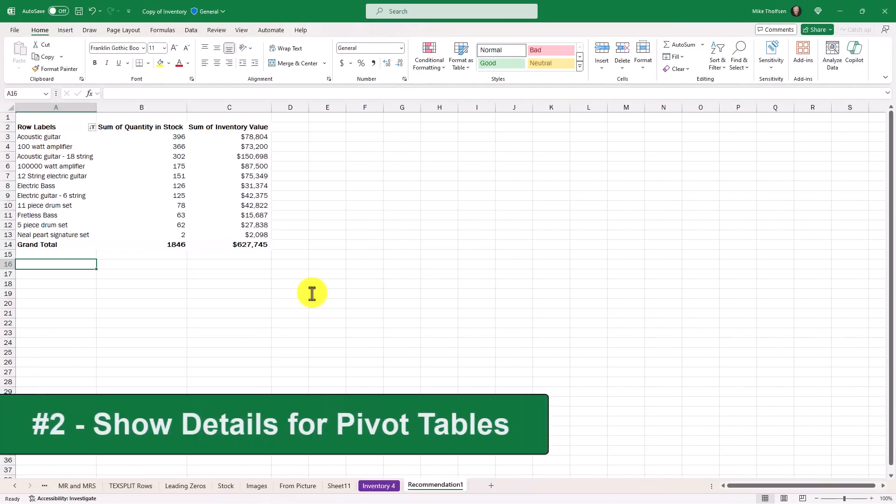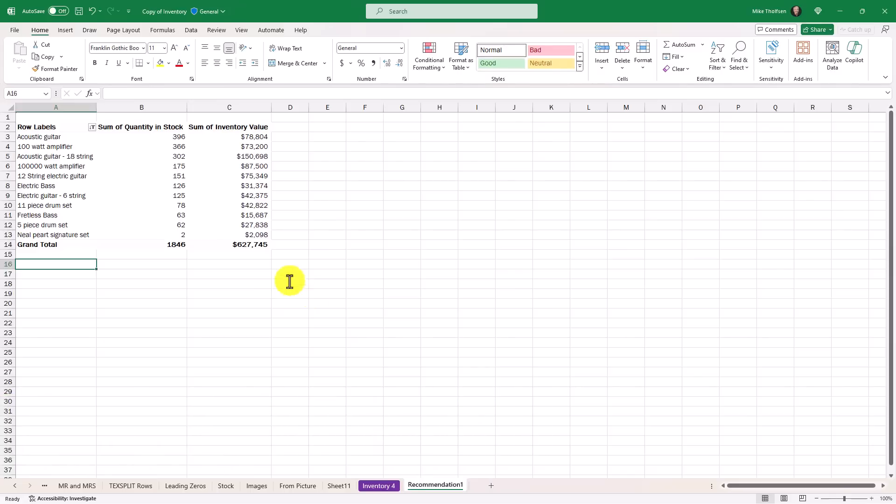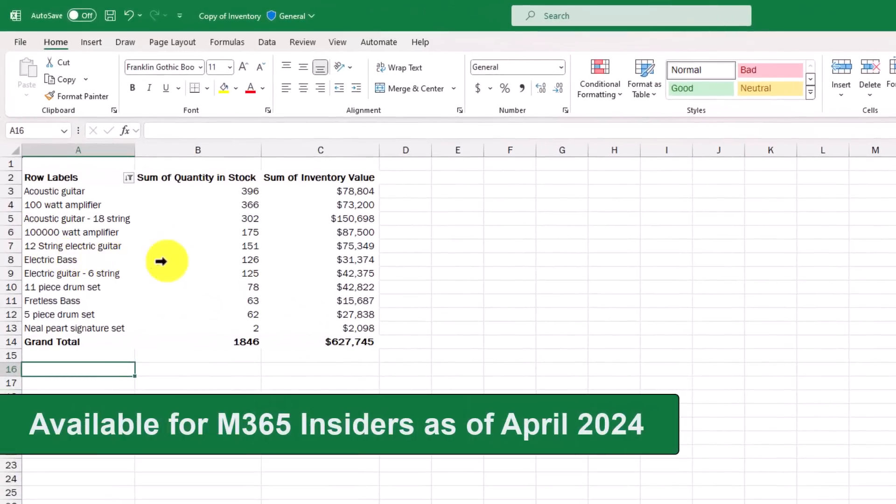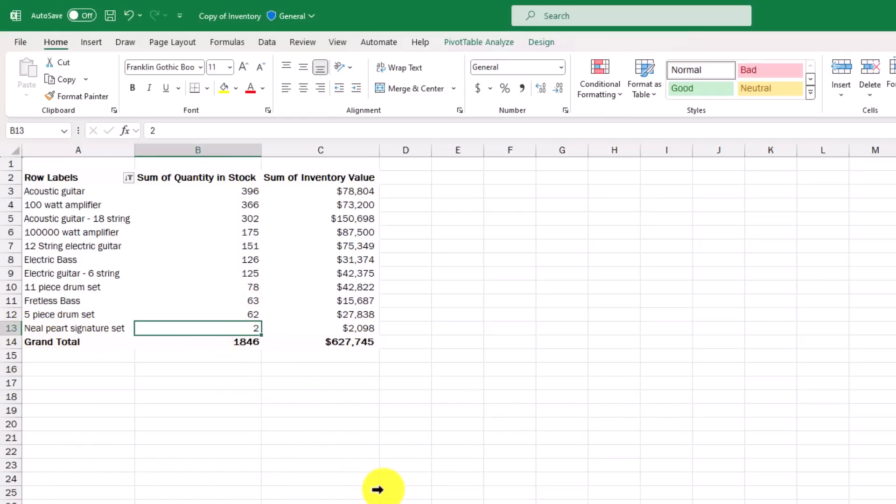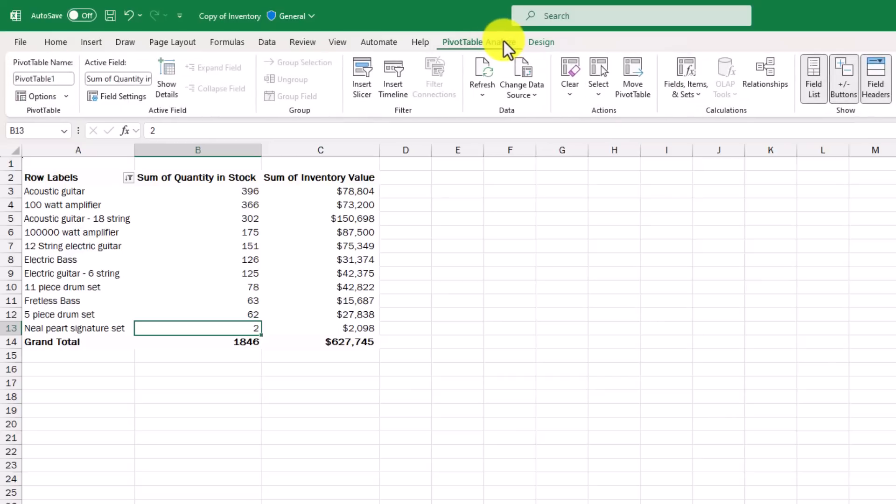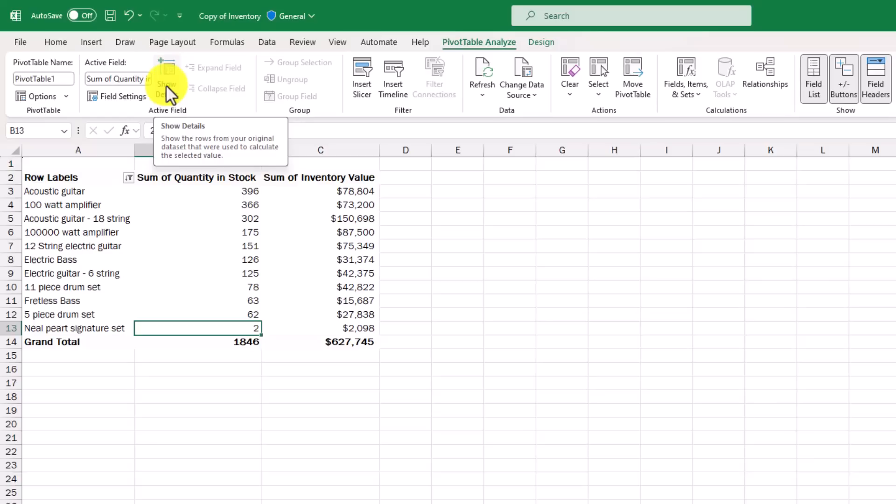The second new feature is the show detail option for pivot tables in Excel for Windows. I have a pivot table here that's been created and I want to drill into my Neil Peart signature set. I'm going to click right there. This brings up the pivot table analyze contextual toolbar menu. Click this and there's a new option that says show details. The tooltip says show the rows from your original data set that were used to calculate the selected value.